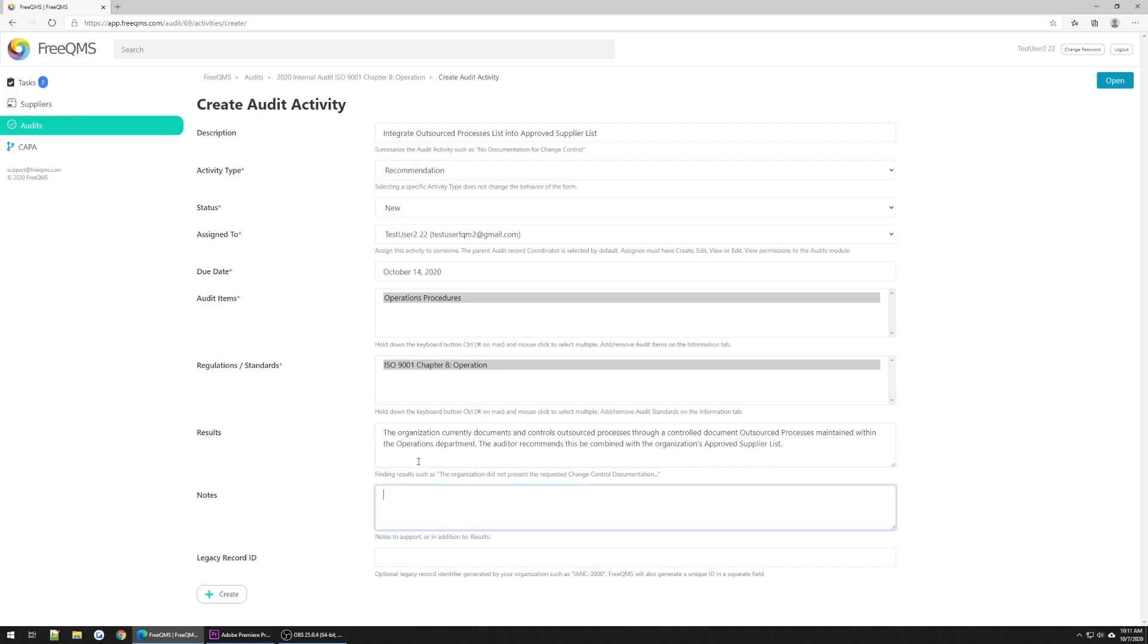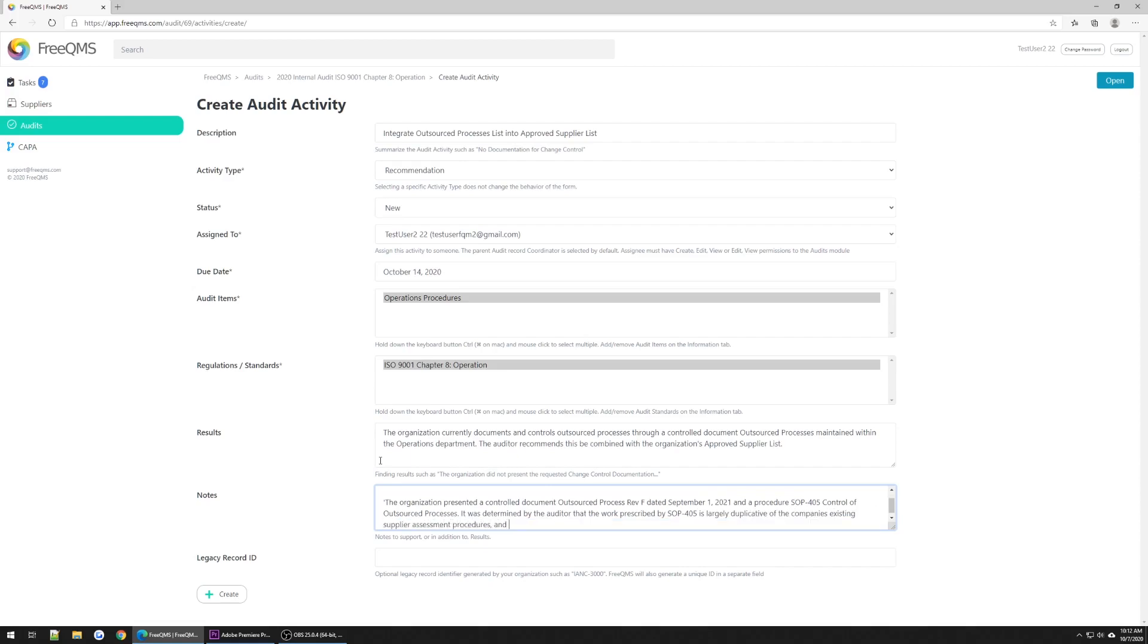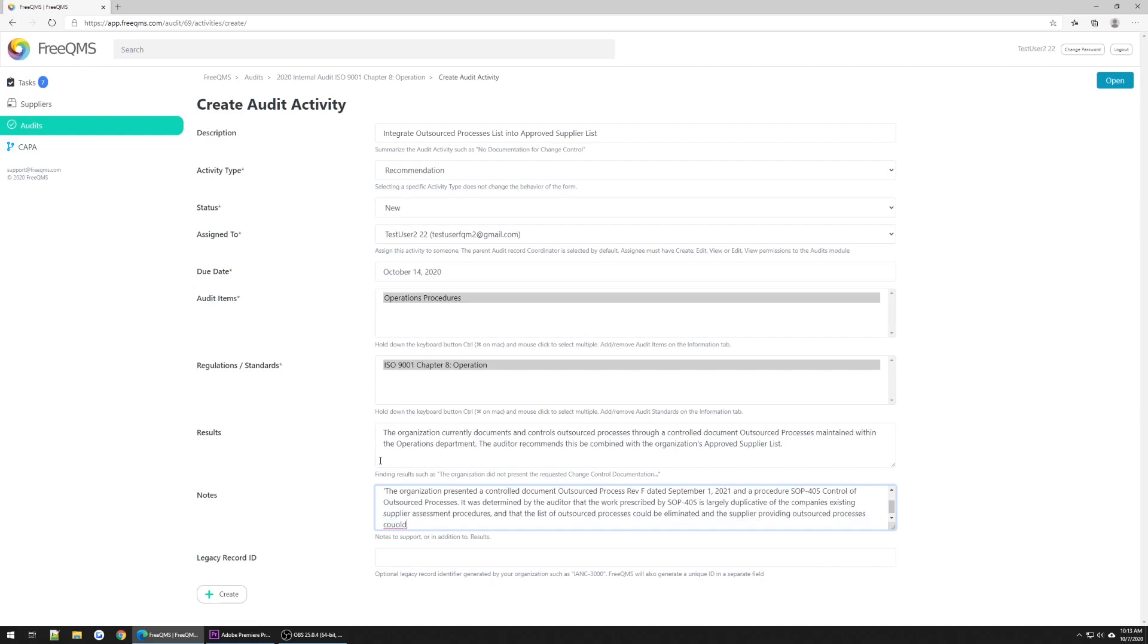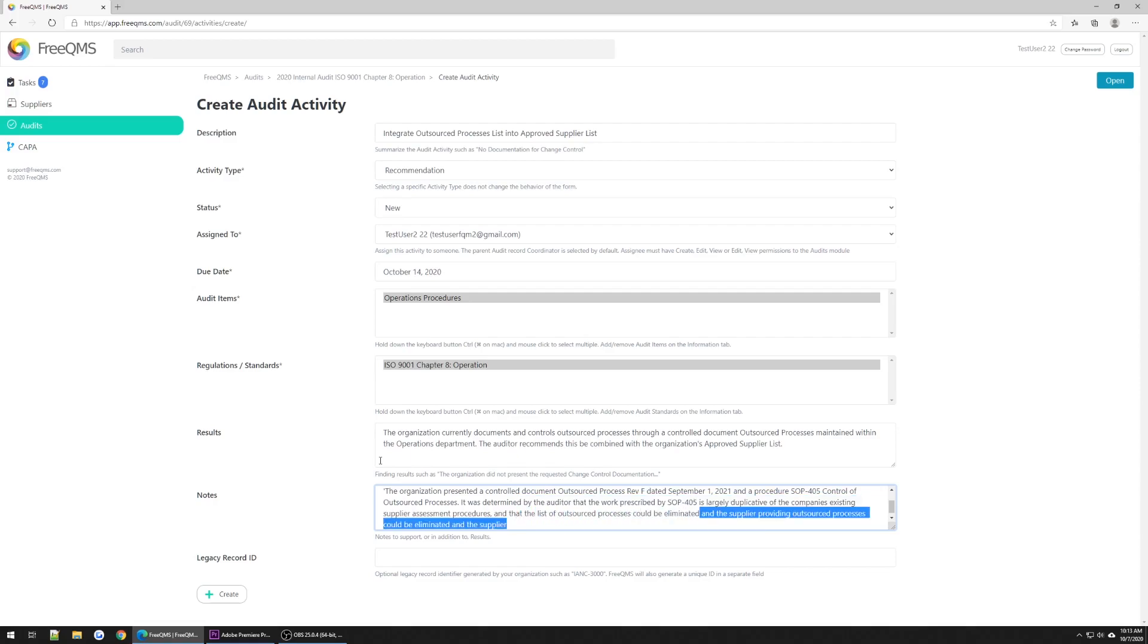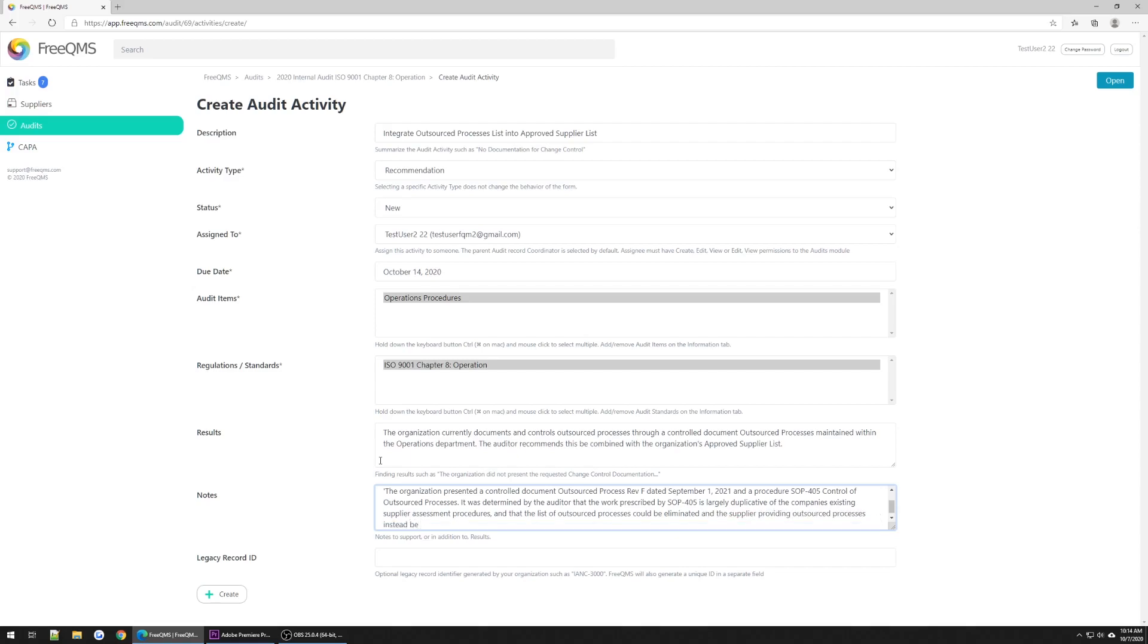Once again we'll put any supporting information in the notes field. The auditor requested the organization's list of outsourced processes in ISO 9001, 2015, 8.1. The organization shall ensure that its outsourced processes are controlled. The organization presented a controlled document outsourced process REV-F, dated September 1, 2021, and a outsourced SOP-405 control of outsourced processes. It was determined by the auditor that the work prescribed by SOP-405 is largely duplicative of the company's existing supplier assessment procedures and that the list of outsourced processes could be eliminated and the supplier providing outsourced processes instead be integrated into the company's supplier approval process.